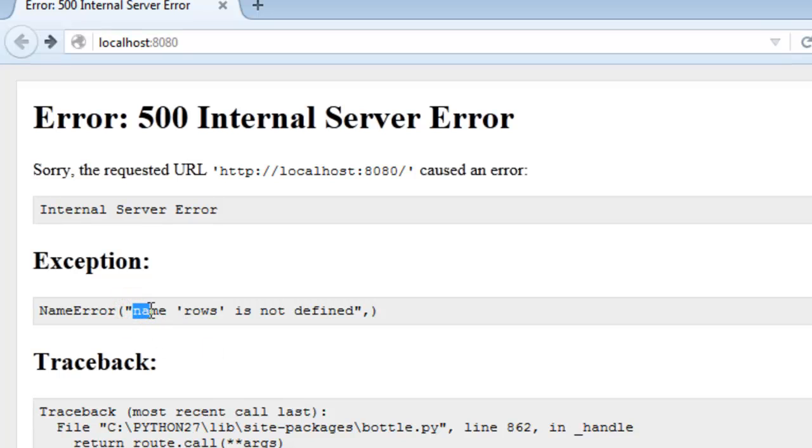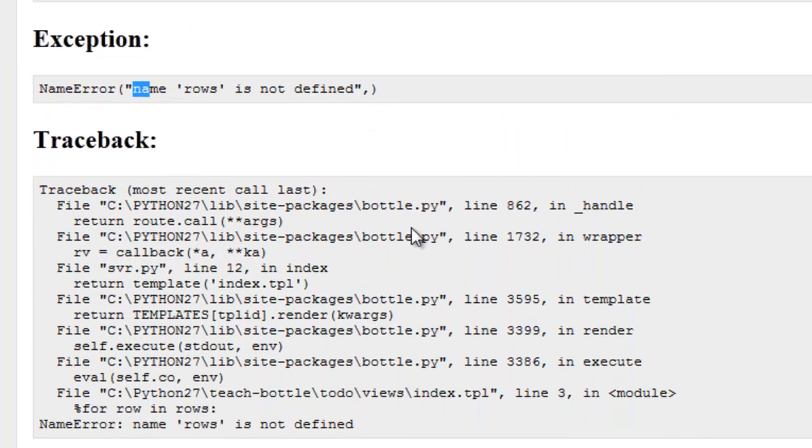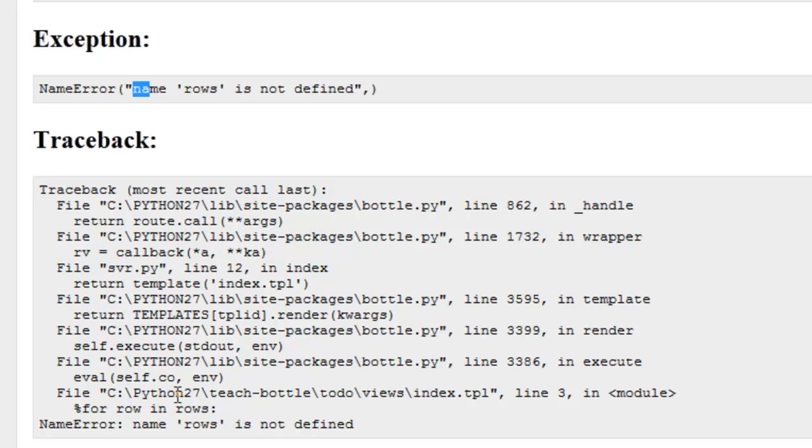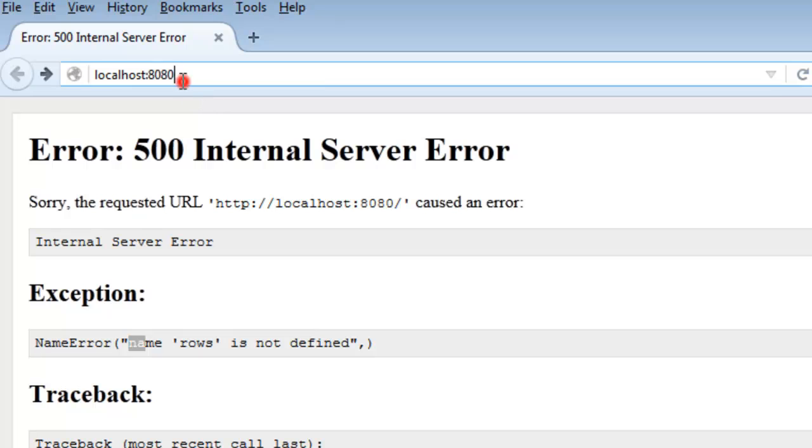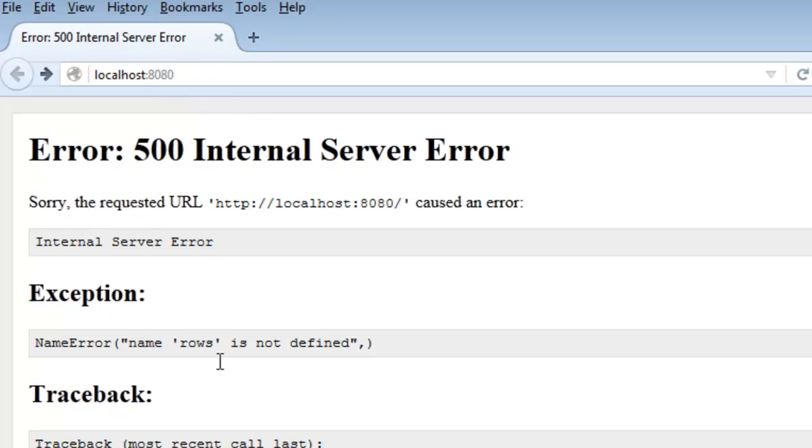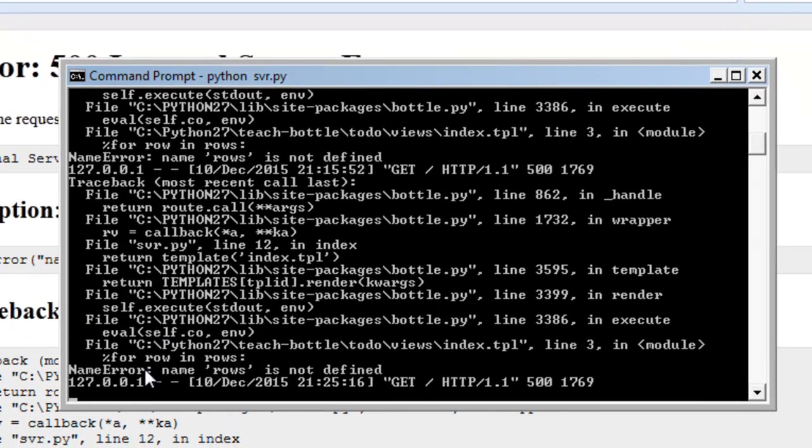The error is telling us the name rows is not defined. Looking at this code in bottle.py, we go down to here and the line of code is index template line three in the module for row in rows. If we check with the command prompt, we get the same error - name rows is not defined.